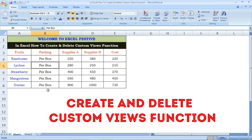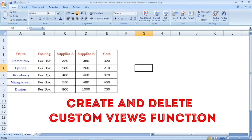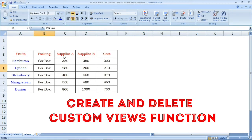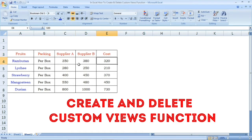The same data is in sheet two. Let's explain in sheet two. We have a list of fruits and a packing list, along with details coded for Supplier A and Supplier B.